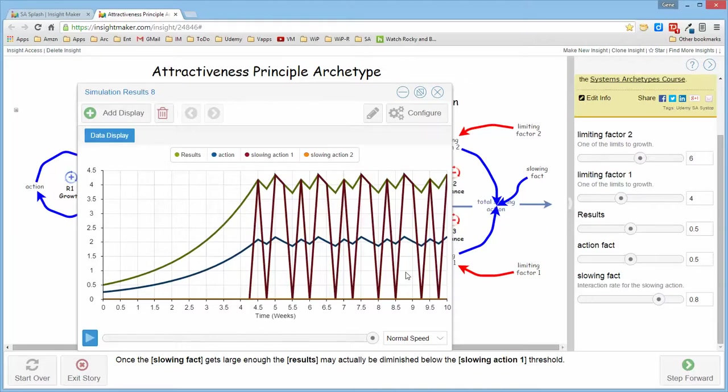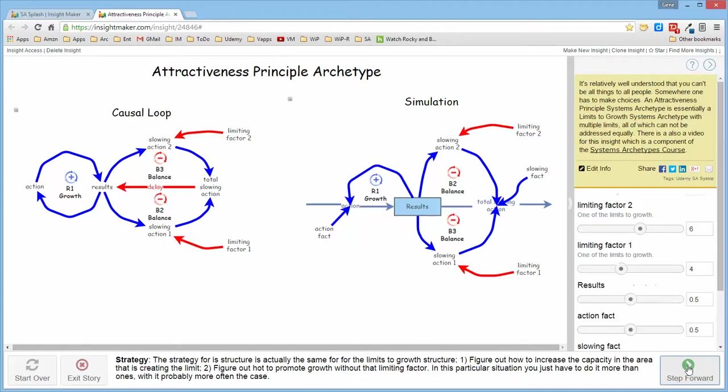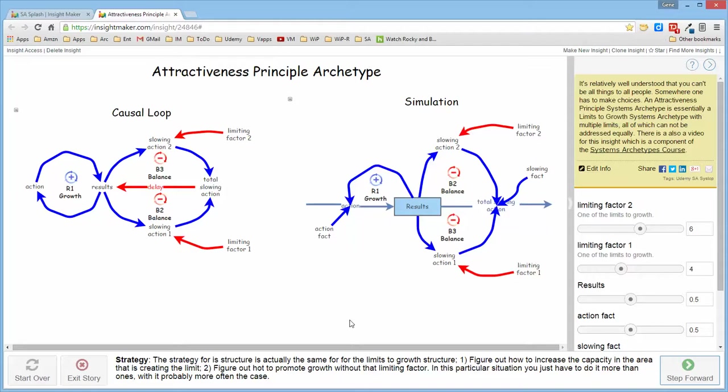In terms of the strategy for dealing with this, it's the same as the strategy for the limits to growth structure. It's best if you're going to develop a growth structure to seek out and understand the limits before you actually create the structure so that you diffuse the problem before it ever occurs. But whoever gets credit for solving problems that don't happen?